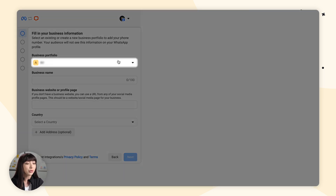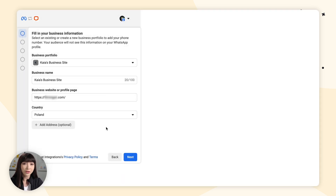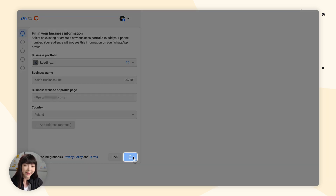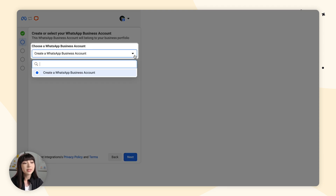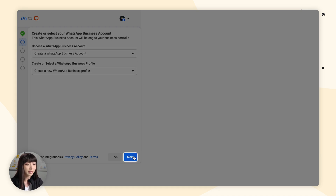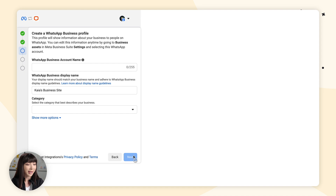Here we need to choose our business portfolio. Fill in the information, or if it's filled in automatically, that's great — click Next. Here we need to create or select a WhatsApp business account. Since I don't have one yet, I'm going to go with Create and click Next. Then here we need to create our WhatsApp business profile.